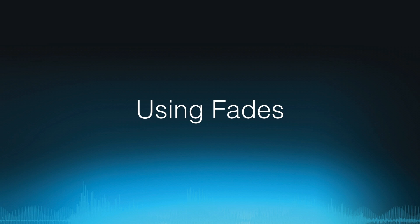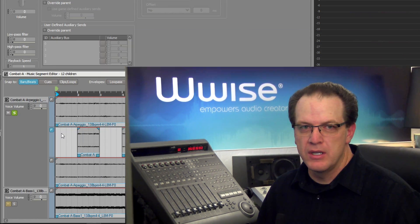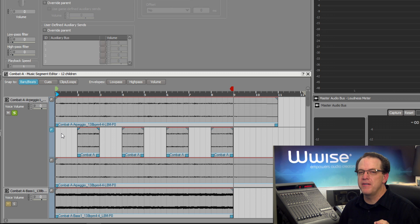As the arpeggio part comes in and out, the transition may feel a bit abrupt. You can resolve this by using fades. This is done by dragging the clip fade in and fade out handles in the upper corners of each clip.